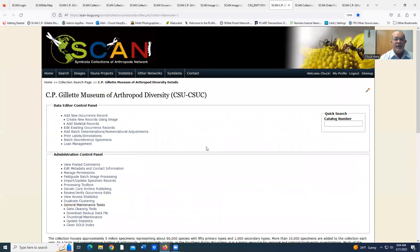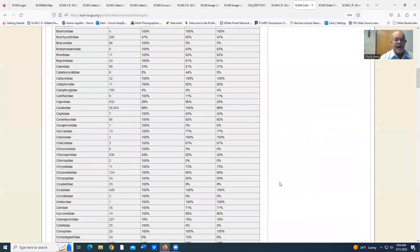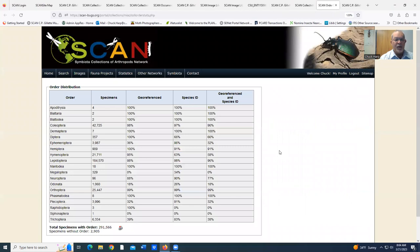Another one of the screens we go to is the statistics. We can pull our university and the families that we've digitized by family or by order.